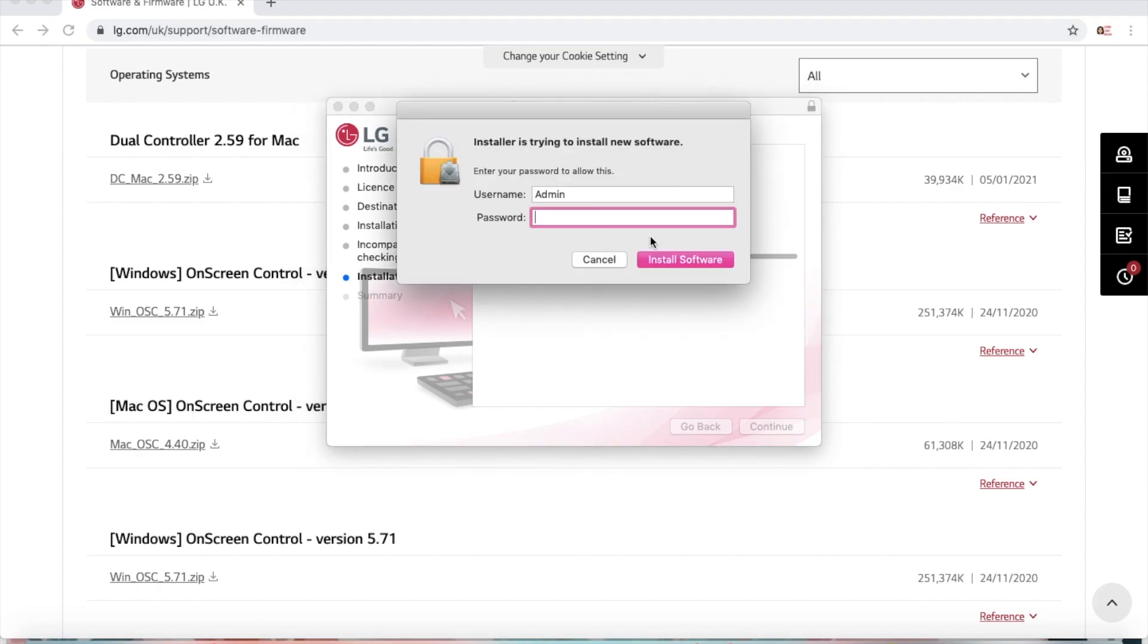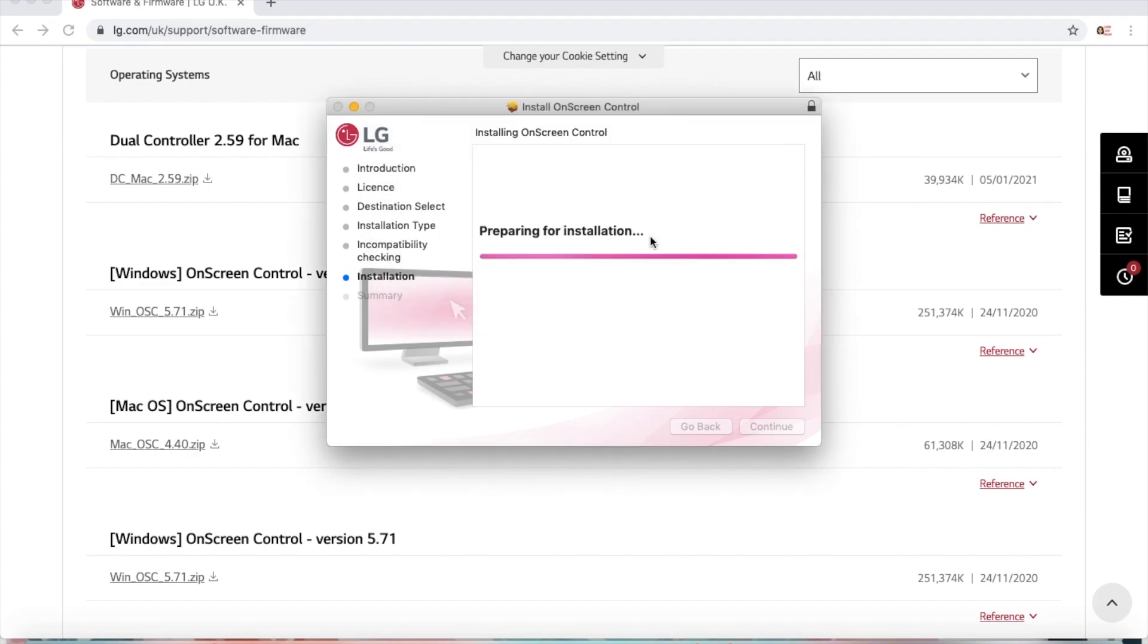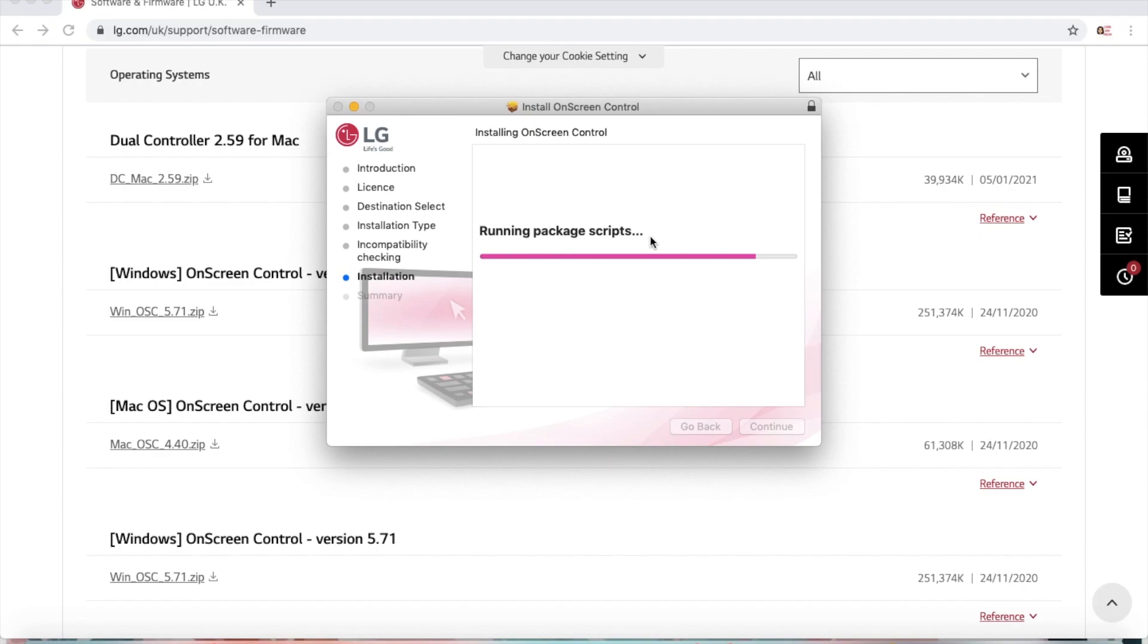If you get prompted, enter your admin account's password. Give it a few seconds for the installation to complete.